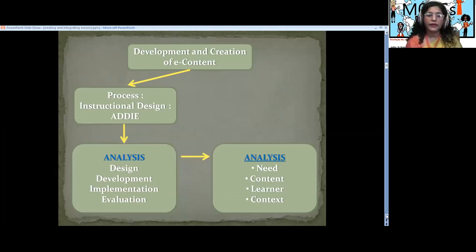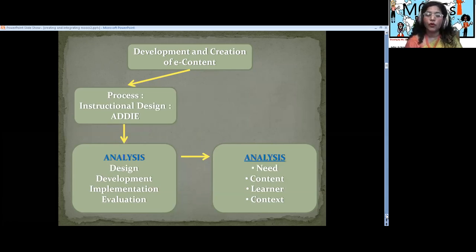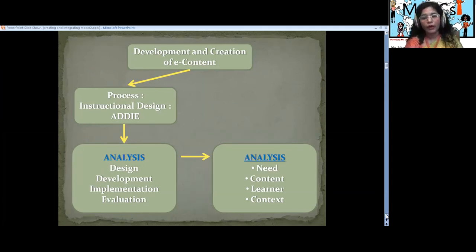The first part of the process is Analysis. When we create a MOOC, before that we need to know the needs of the learners. This analysis part is very important because the entire program depends on the need, content, learners' requirements, and context. So this is a very important part — we analyze all of this.